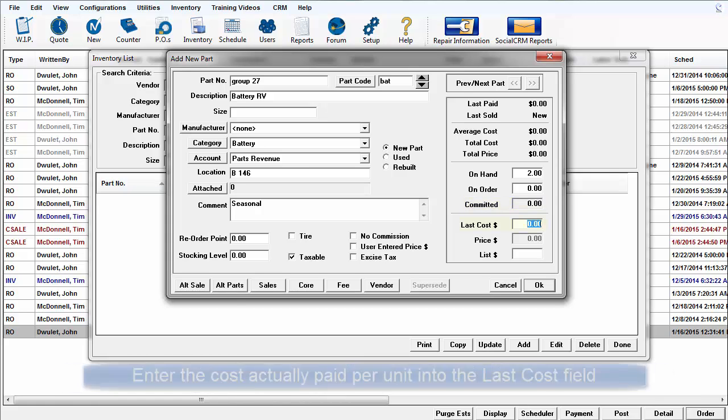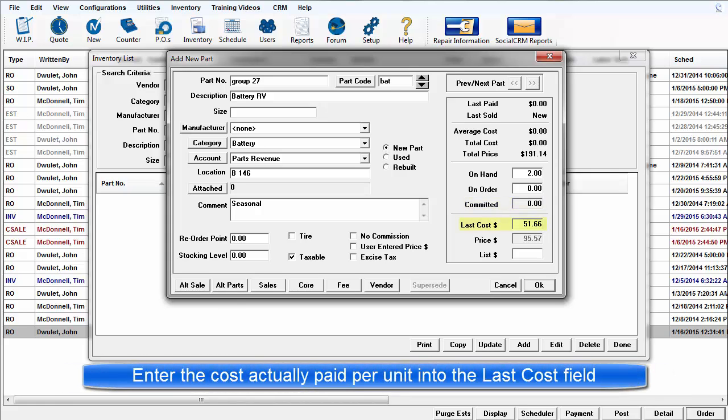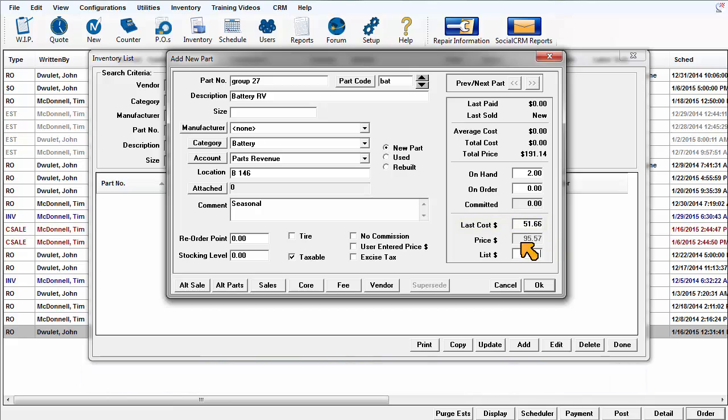Enter the part cost into the Last Cost field and press the Tab key. This allows the matrix to calculate the selling price.